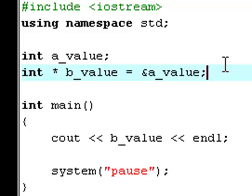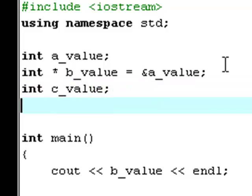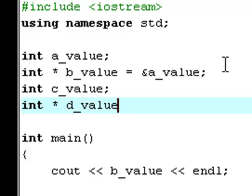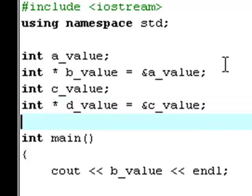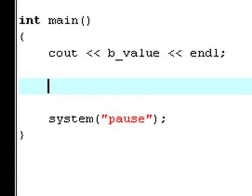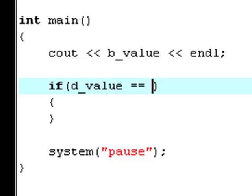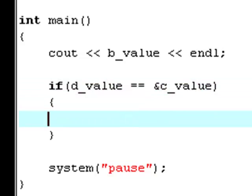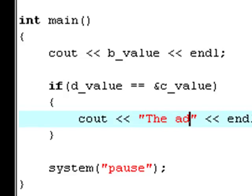But we can also compare addresses to each other. Create a new int variable right here, call it cValue and now create a new int down here, a pointer, call it dValue and set it equal to the address of cValue. Now we can try to say if dValue is equal to the address of cValue then print out the addresses are similar.